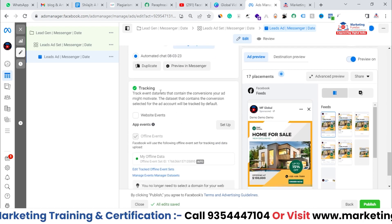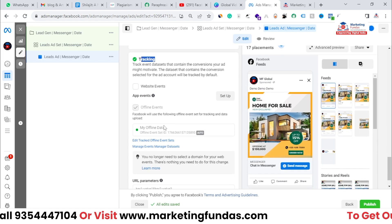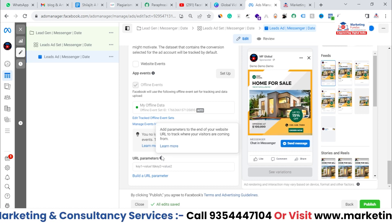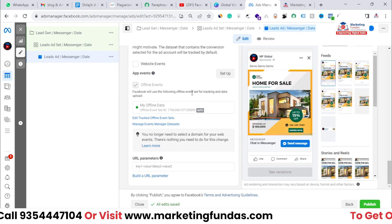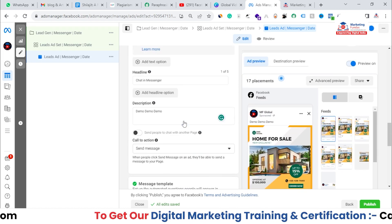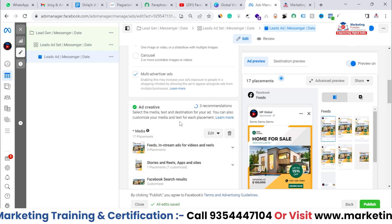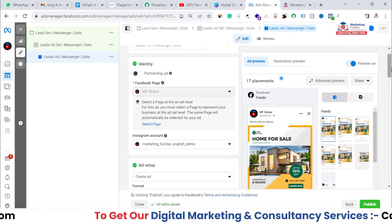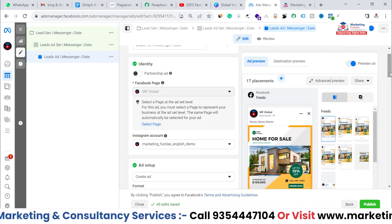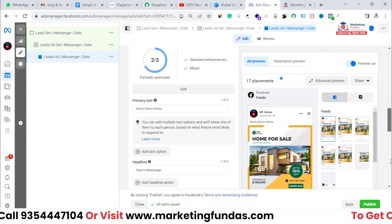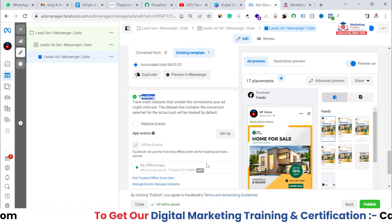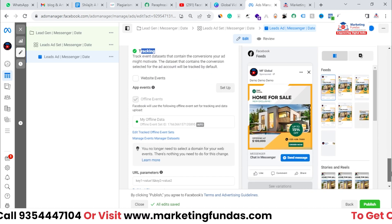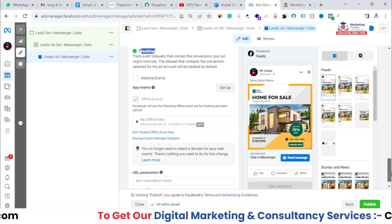Scrolling down, you'll see Tracking Settings where you can set URL parameters — this isn't critical right now but you can add them if needed. This is how you create a campaign for lead generation that will give you a good quantity and quality of leads. People land on your Messenger, answer the qualifying questions, and if they are qualified, they count as a lead — so there's a high chance your lead quality will drastically increase with this type of campaign.